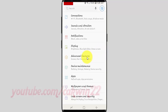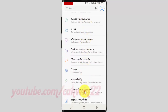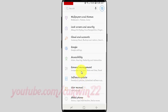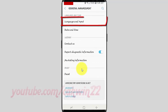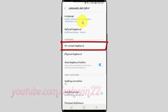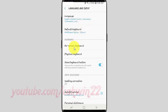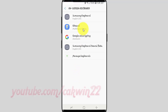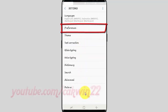Scroll down. Tap General Management. Tap Language and Input. Tap On Screen Keyboard. Tap Gboard. Tap Preferences.